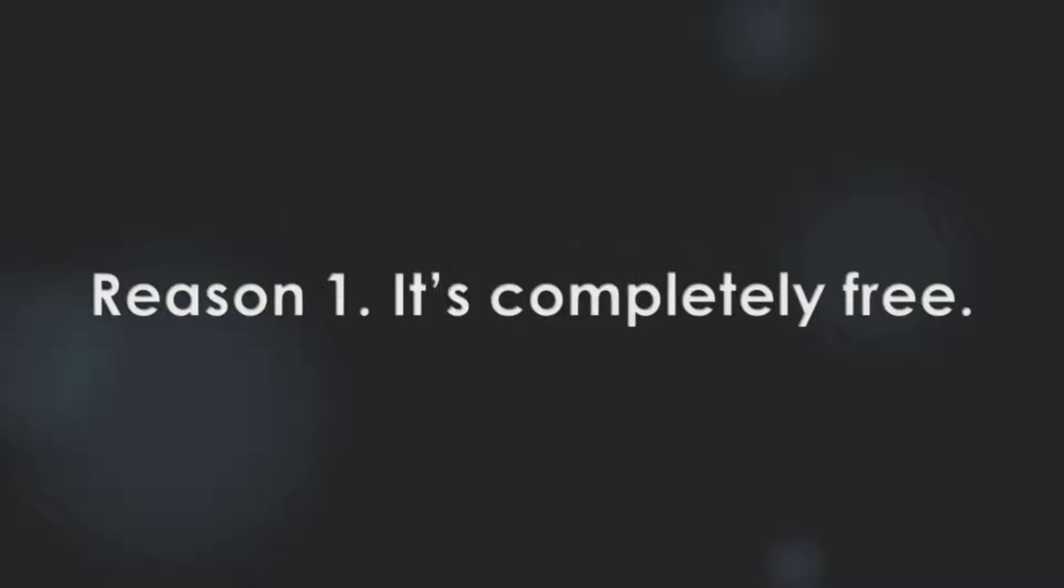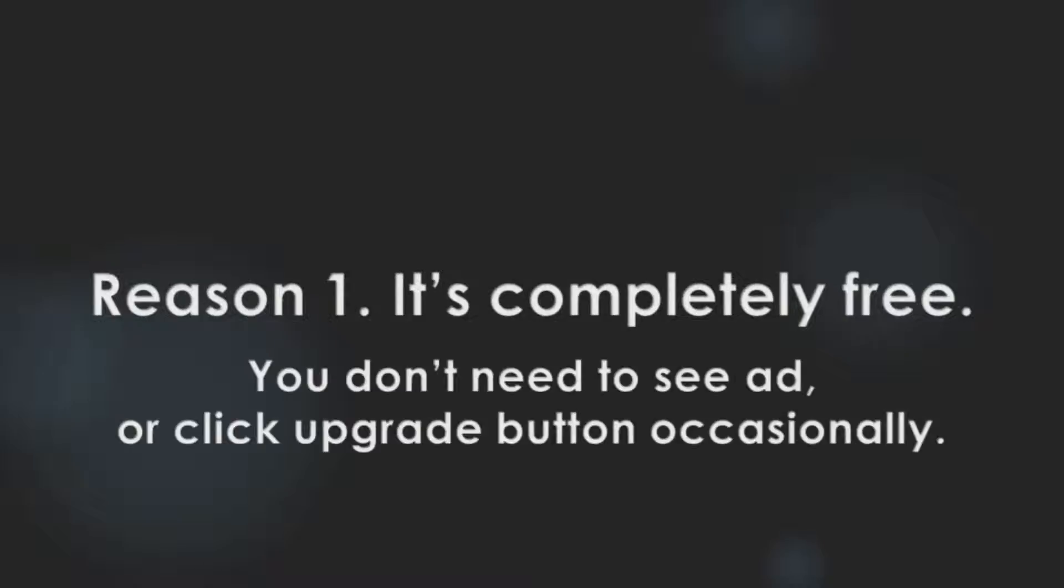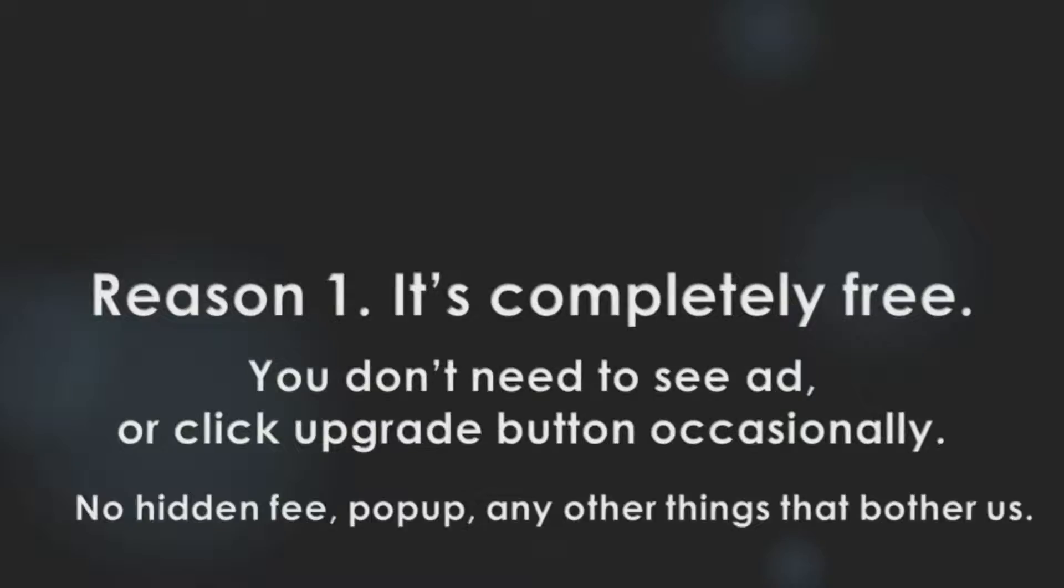It's because it's completely free. You don't need to see ads or click upgrade buttons occasionally. There is no hidden fee, no hidden popup, or any other things that bother us.